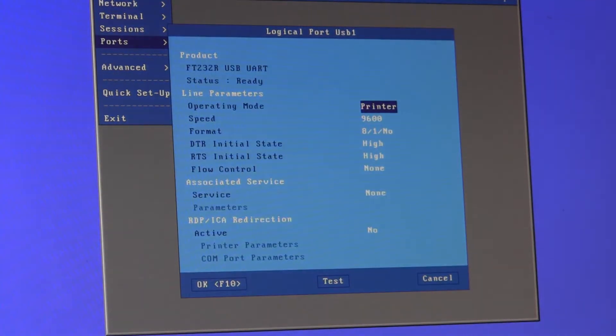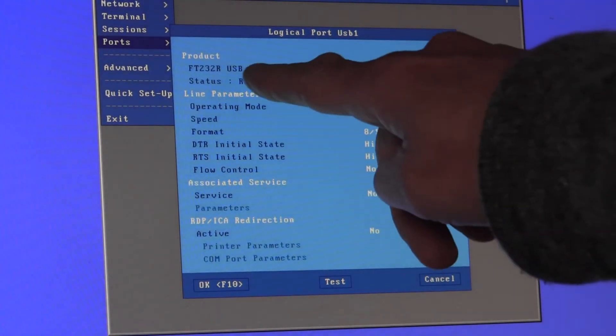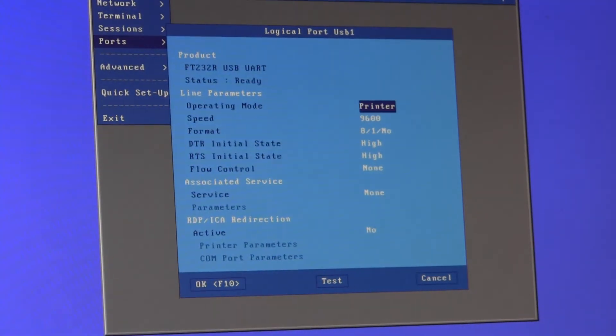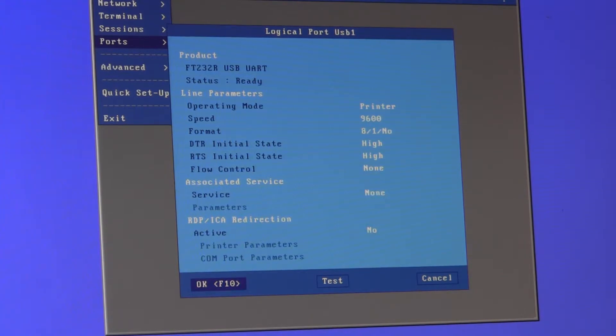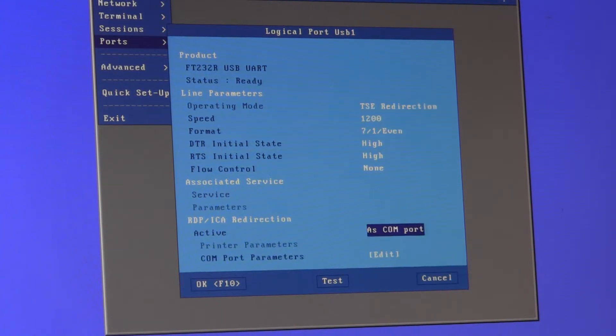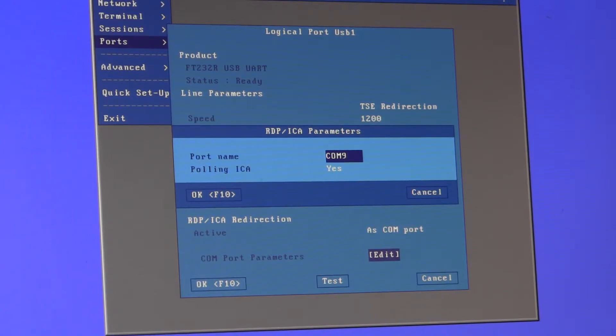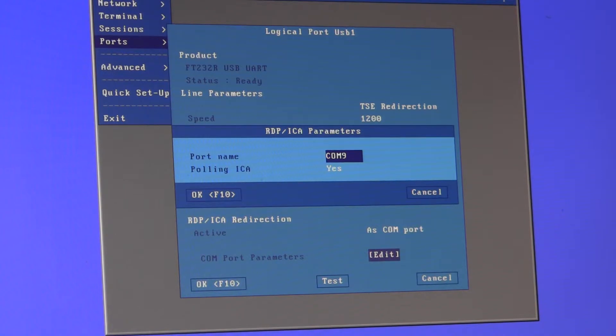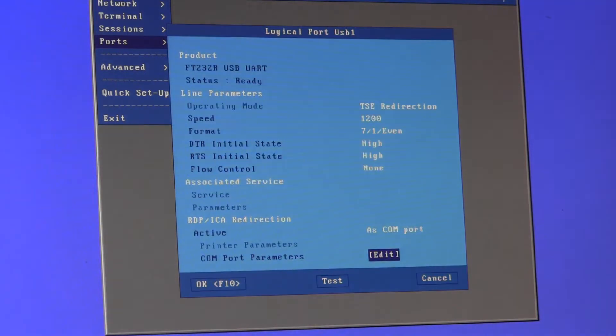It's detected the device. We can see here the UART on the signature pad. So it's simply a matter of going down here and enabling the RDP ICA redirection. Set that to a COM port. In the COM port parameters by default the signature pad uses COM9. I'm sure we could change it in the Topaz software to use a different COM, but I'll set that to COM9 to match the default.